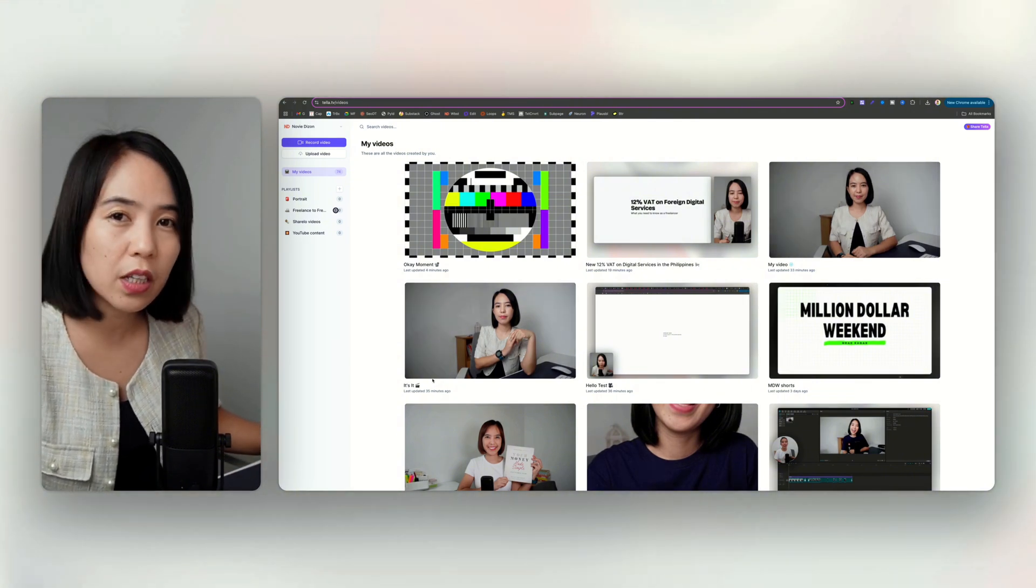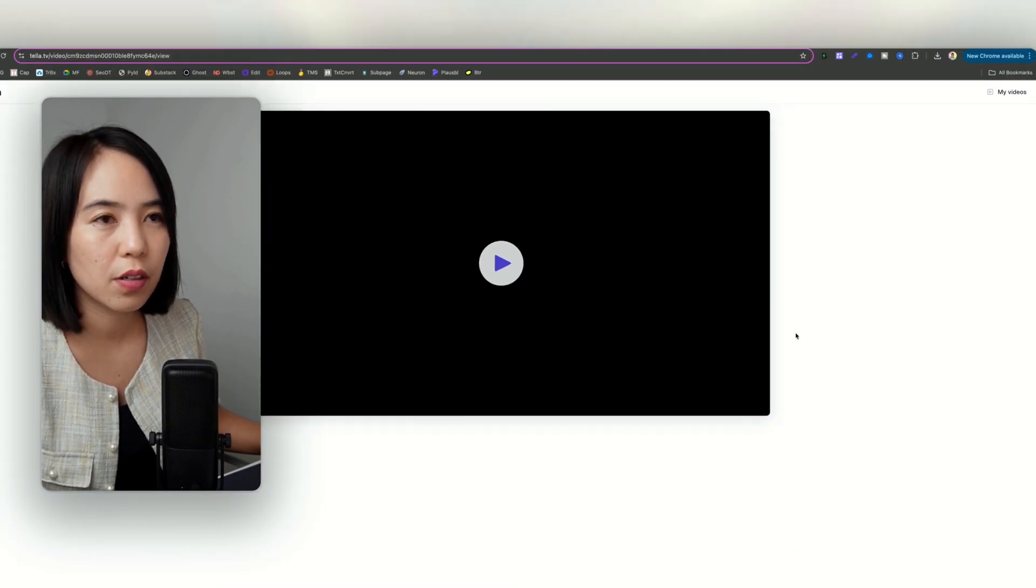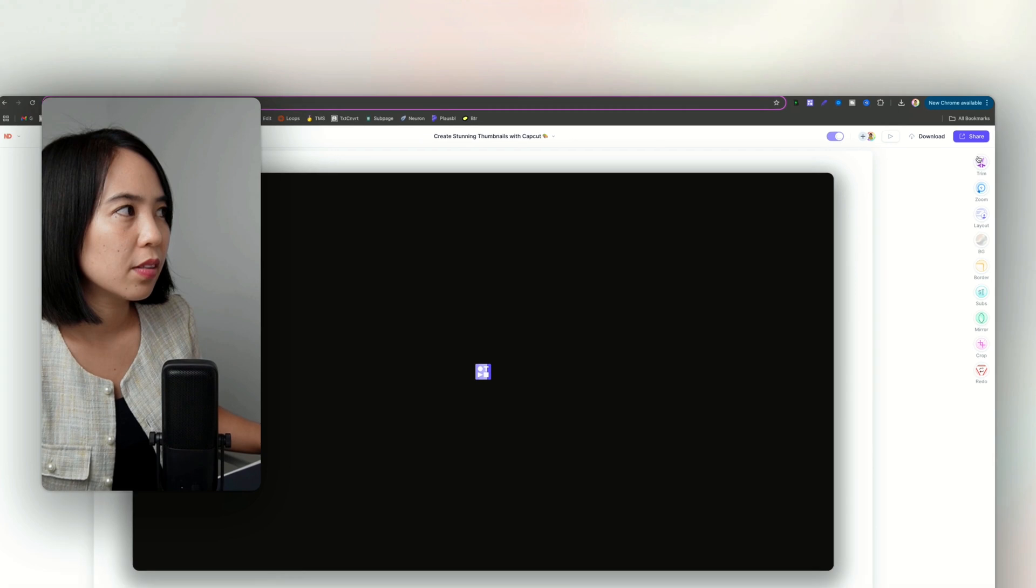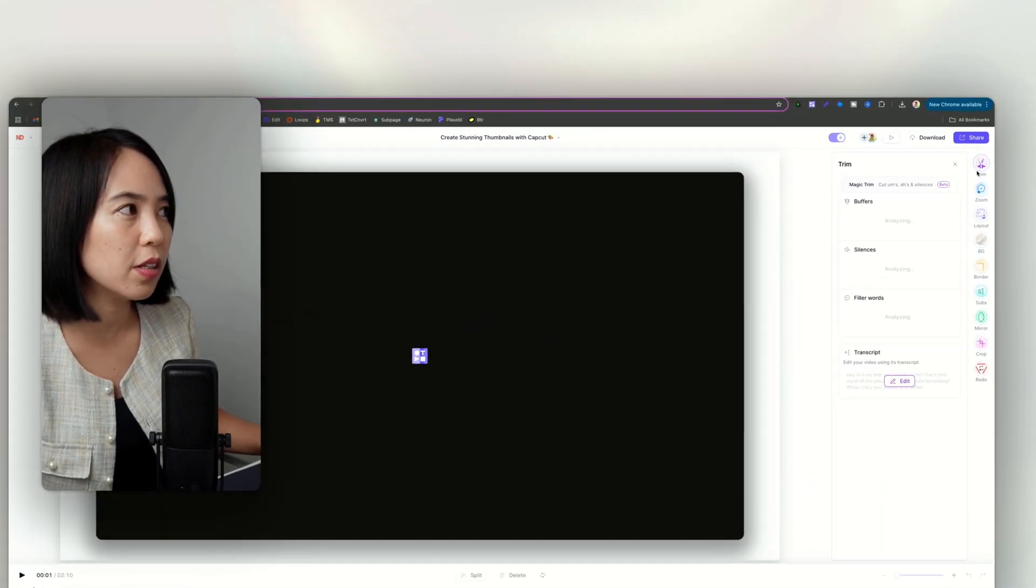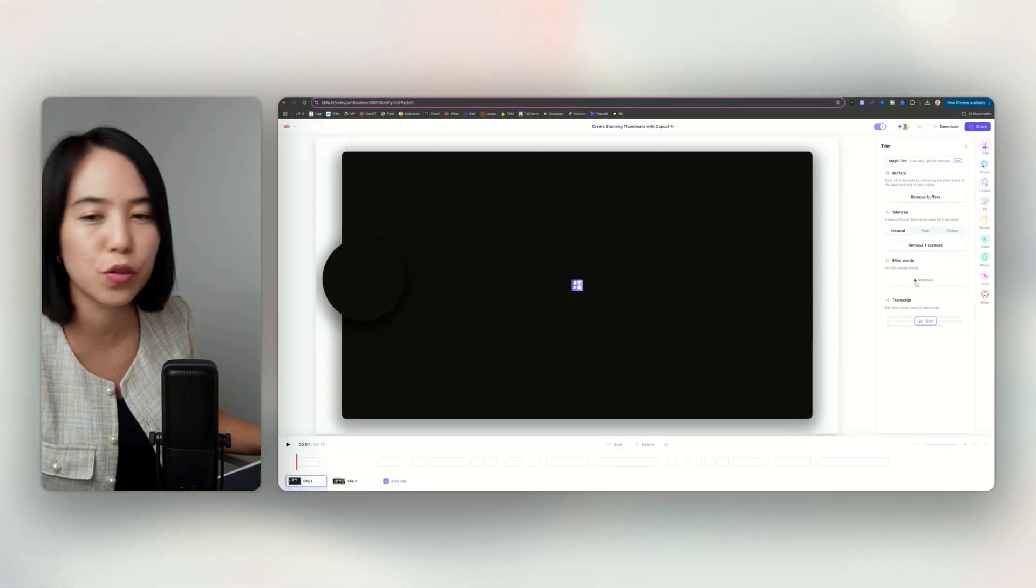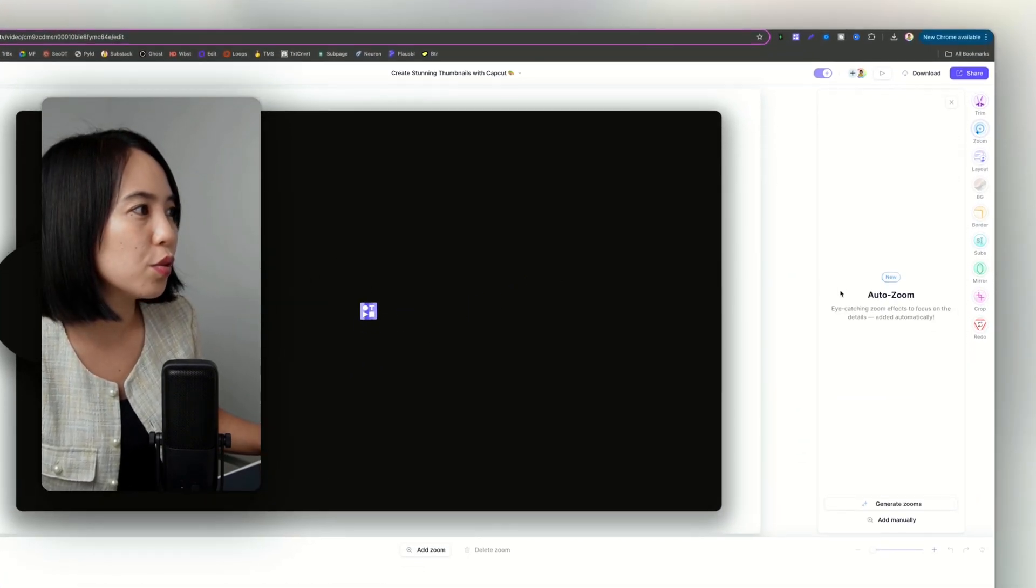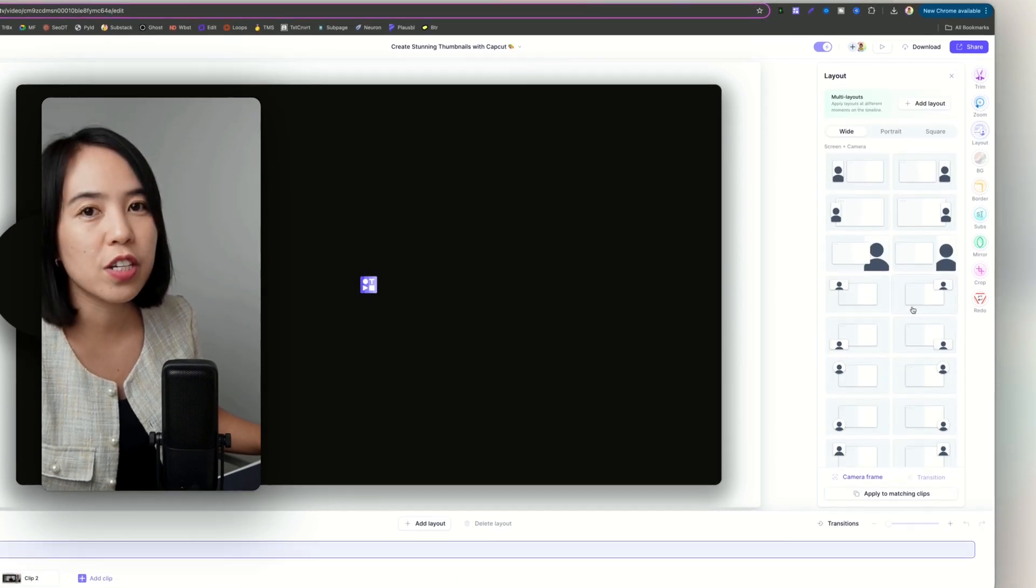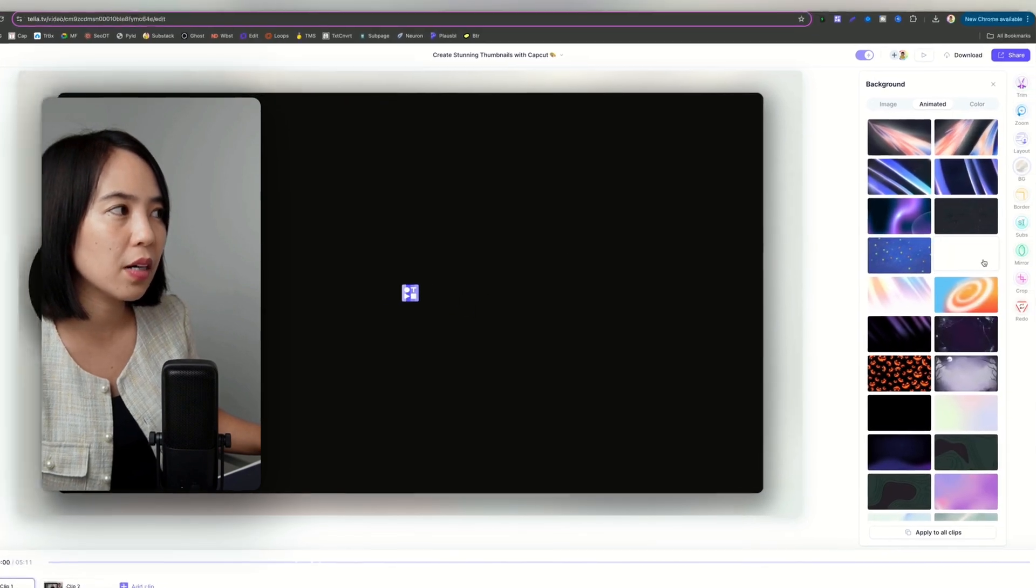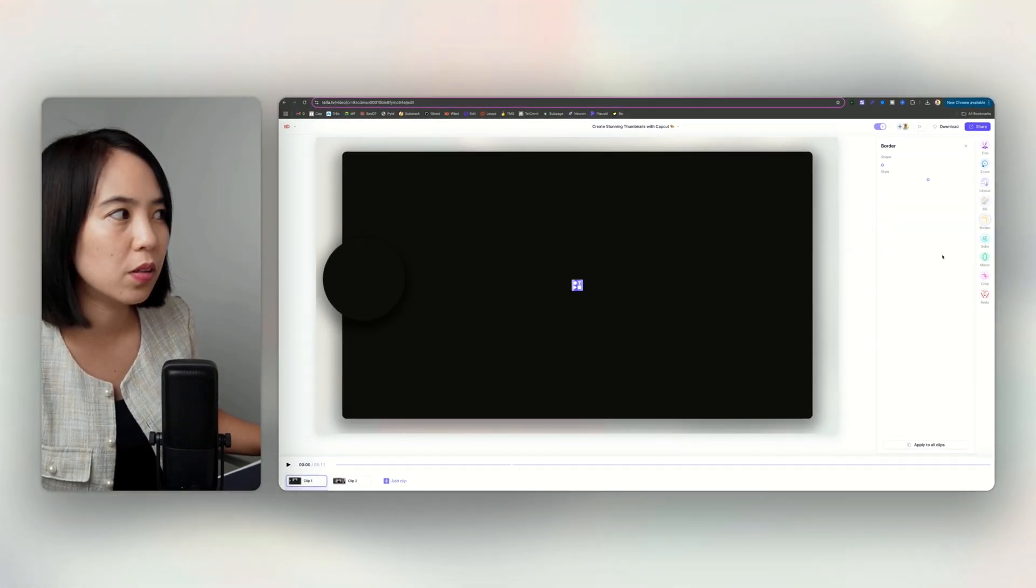So yeah, in terms of editing, Loom is pretty basic. So this is what Tela looks like with editing. You can trim, you can trim the video using AI, so you can remove buffers, silences, and filler words with just three clicks. You can also put zoom, you can also adjust and customize the layout, the background, super nice, the border.